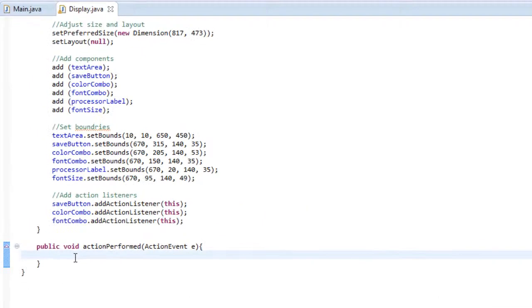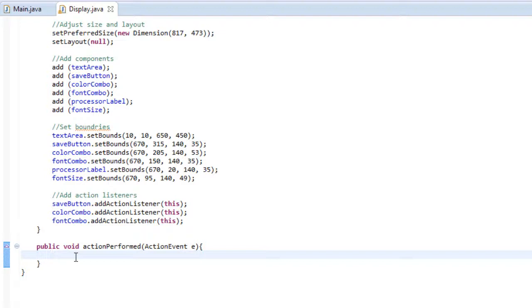What is up you guys? We are back and we are going to continue with this word processor and we're going to work on our action perform method and add a return method which I will explain very soon. So let's get started right where we left off.